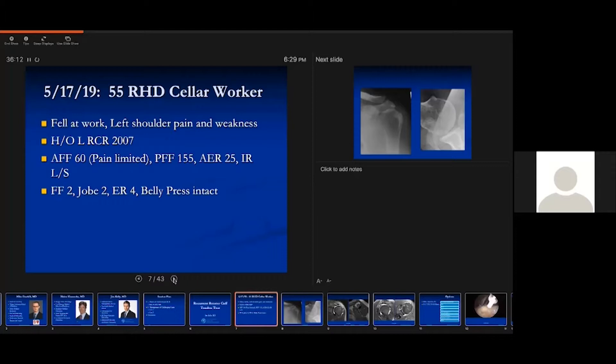He developed severe pain and weakness. Interestingly, he had a rotator cuff repair on the left side in 2007, so 12 years prior. When he presented to me, after being referred from another physician who primarily managed his workers' compensation injury, he had active forward flexion of 60 degrees, with a lot of pain. With some assistance I could get him up to 155. Active external rotation was 25. Job's testing and external rotation were four-plus over five, and his belly press was intact.